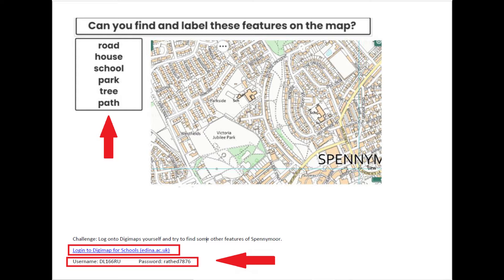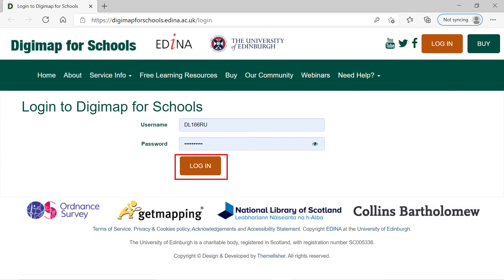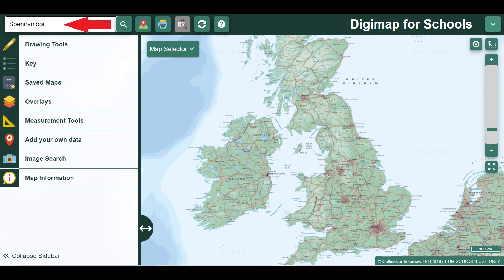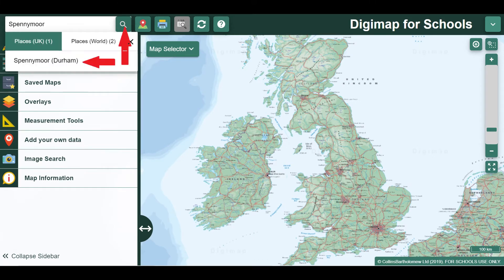Then we're going to use this tool to find the features listed at the side. Once you've typed in the username and password for Oxclos Primary School just click login. You'll see a page that looks like this. At the top you can see a search bar. In this search bar type in Spennymoor just like I have, then click on the magnifying glass to tell the program to search.